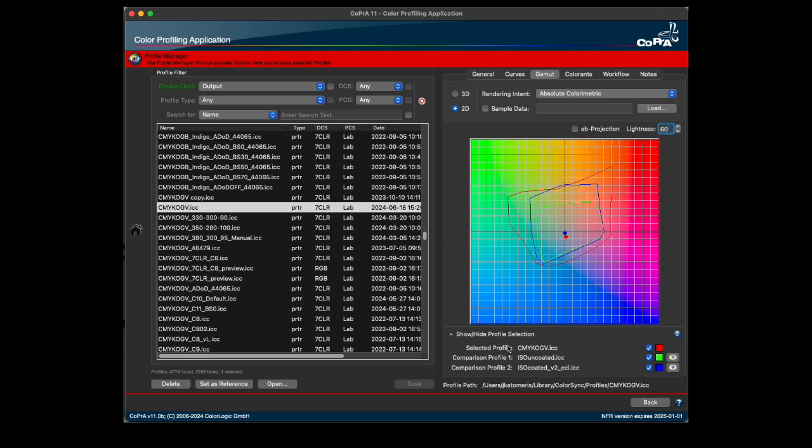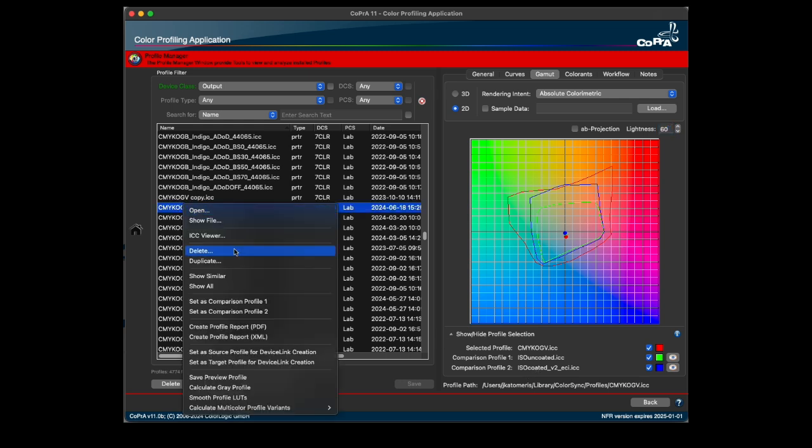The gamut of the selected profile can be compared to the gamut of up to two comparison profiles selected in the profile selection. These comparison profiles can either be set via the context menu of the profile list or via the load option of the context menu.